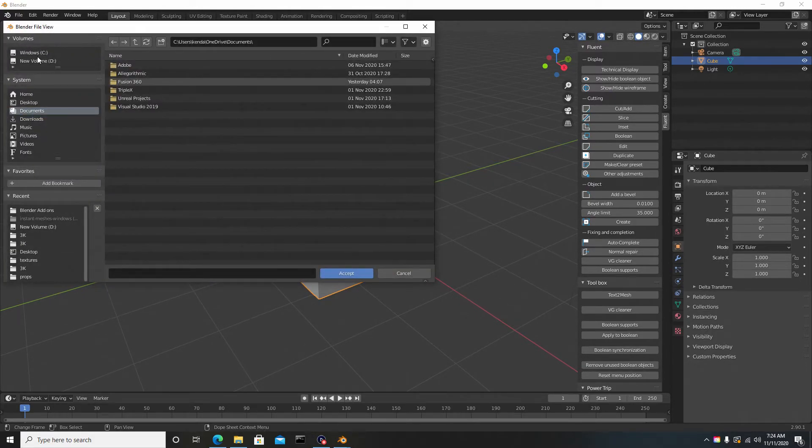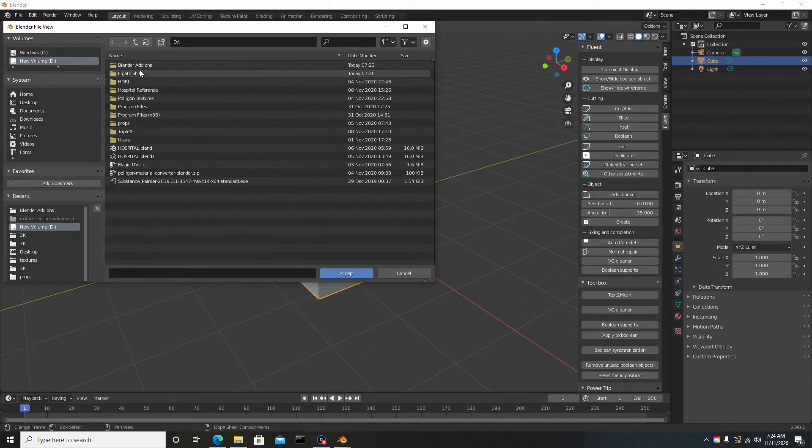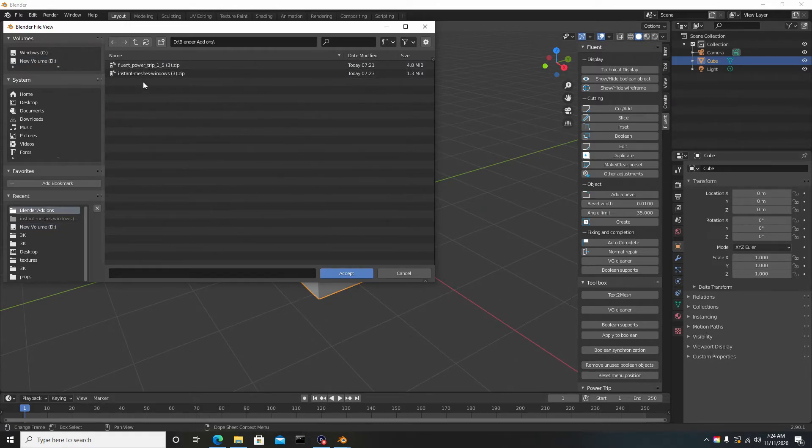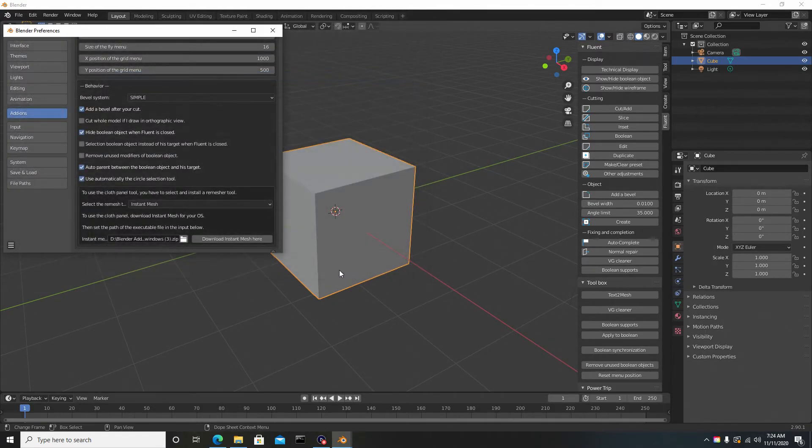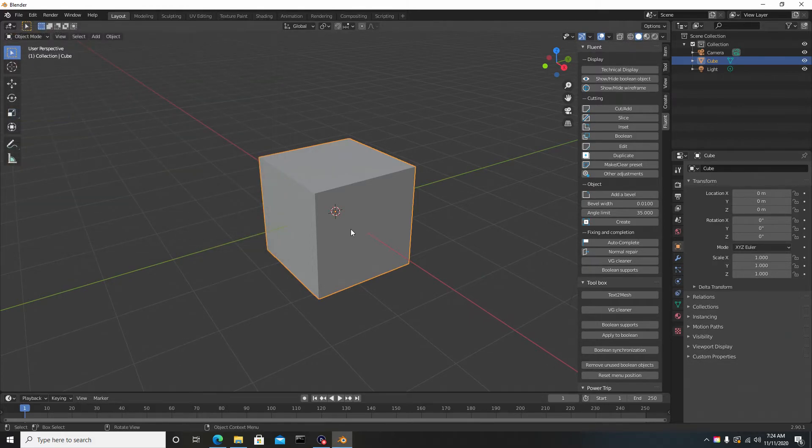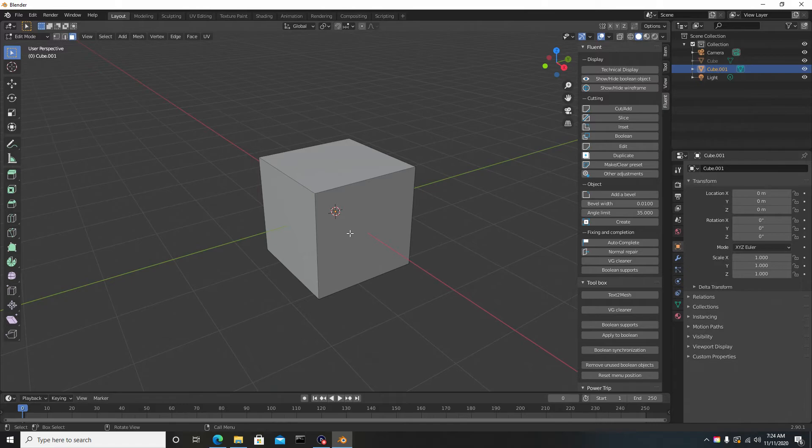We have this here. We're going to select this folder, and we're going to go to where we downloaded and stored the add-on. Here it is: the Instant Mesh Windows zip. If I select the zip and hit Accept, and I close this out, now if I hit F once again to try to use the Cloth Panel, I can select the surface now.